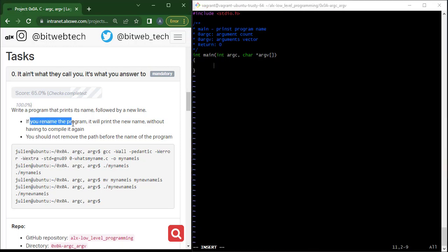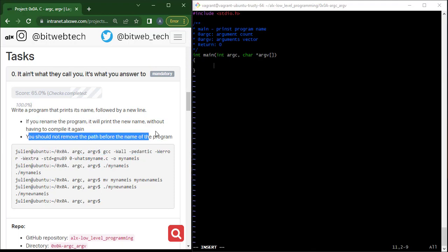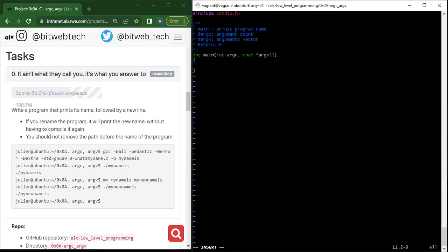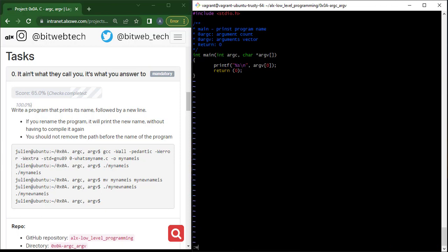The task says if you rename the program it will print the new name without having to compile again. You should not remove the part before the program name. So I just want to print whatever is in index zero of argv, because the program name is always there. I'll say printf with a string format specifier and newline: printf("%s\n", argv[0]). So I'm printing what is in index zero of argv. Then I'll add return zero. Let's run Betty on this — Betty is fine.